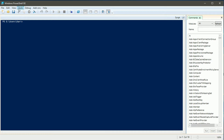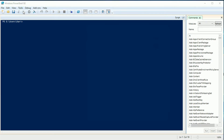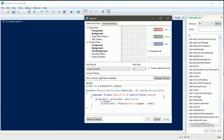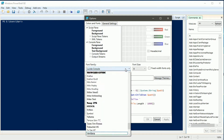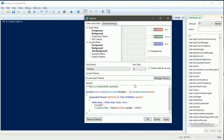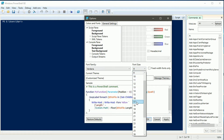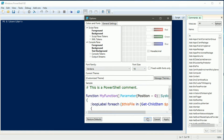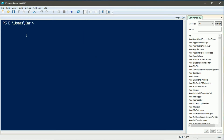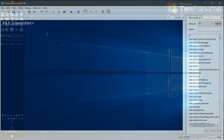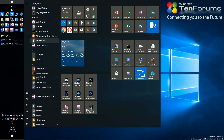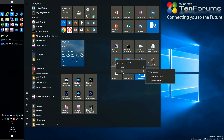Font and other visual aspects can be changed from options in the tools menu. Changes made apply to both user mode and elevated admin ISE.